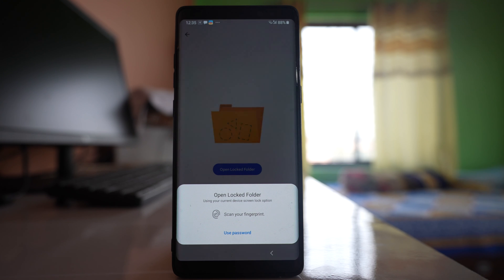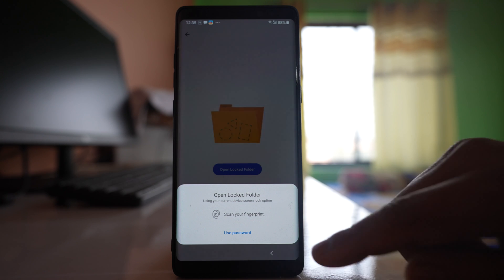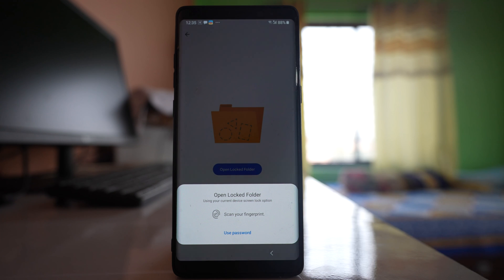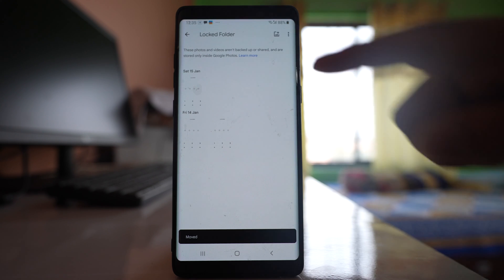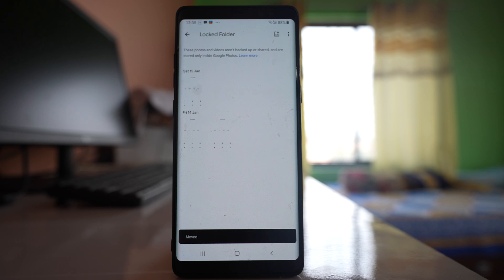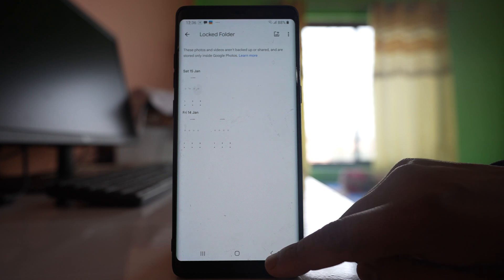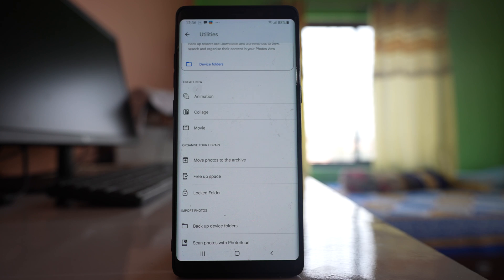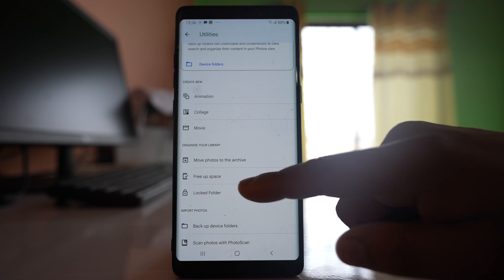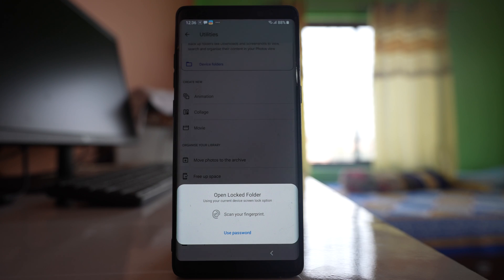Now if you want to view those files, go to this option and use your password or scan your fingerprint. Let me select Use Password. These are the photos that I have moved from the gallery to the locked folder in Google Photos. These photos won't be available in the gallery — they will only be inside this locked folder, and if somebody tries to view this locked folder they have to either use your fingerprint or use the passcode.